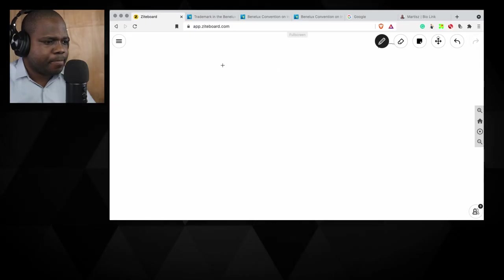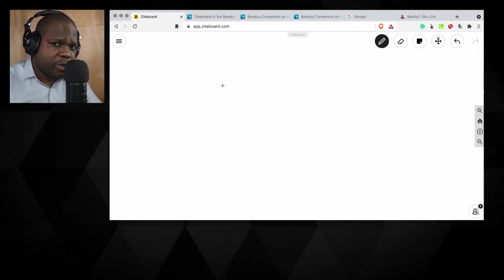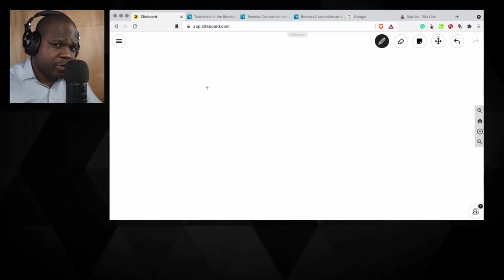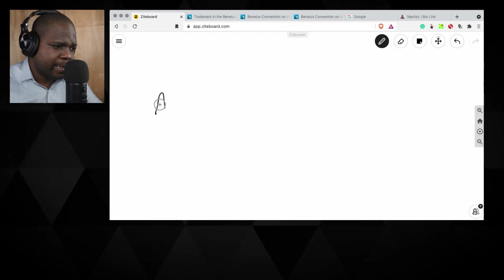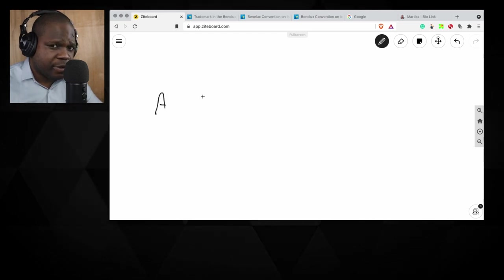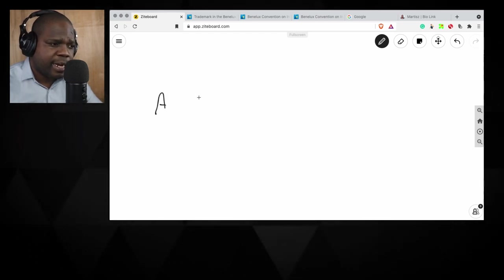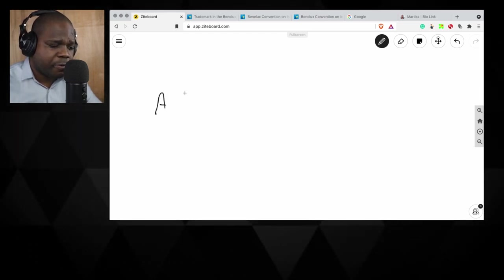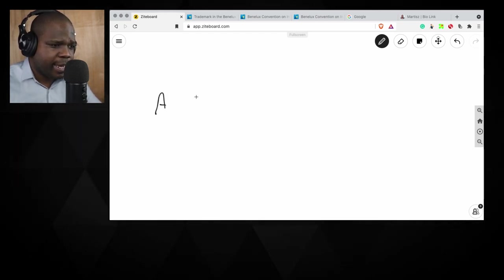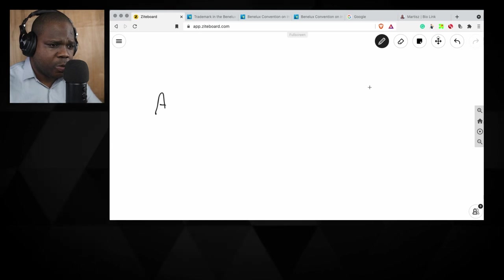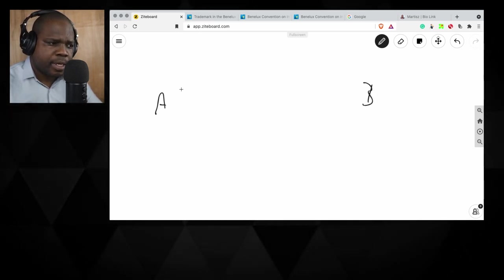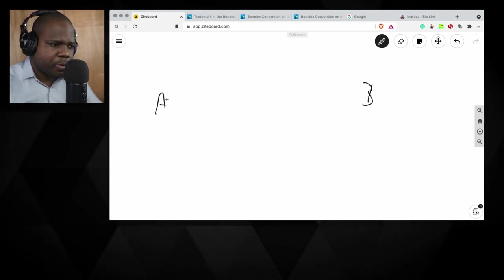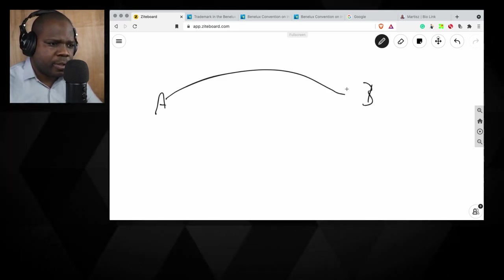So we're going to talk about the process. If I'm a person, I have a trademark, how do we go from A to B? What's the process?